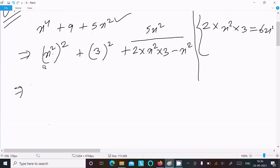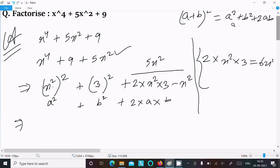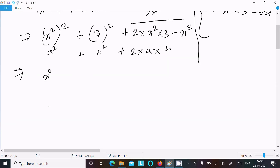Here x² is assumed as a and 3 is assumed as b. So this is a² + b² + 2ab, which equals (a + b)², that means (x² + 3)².